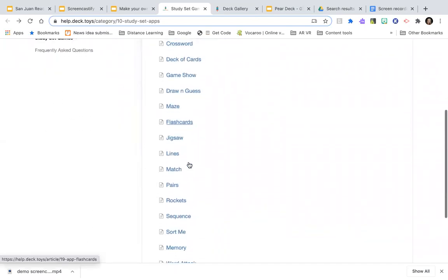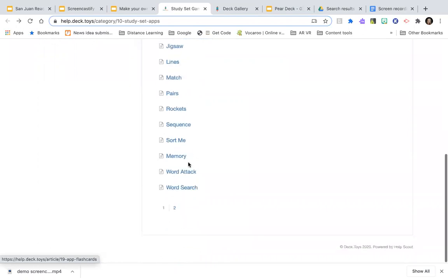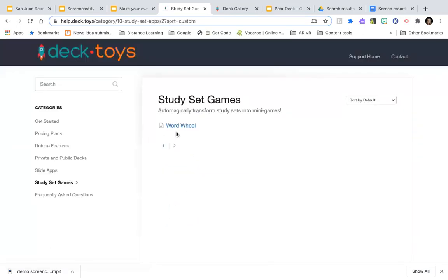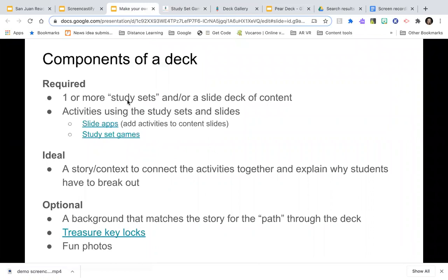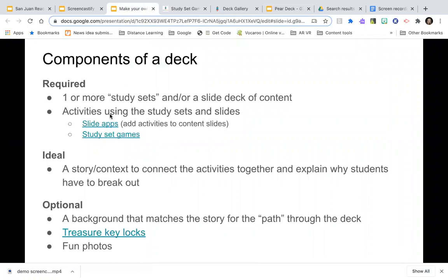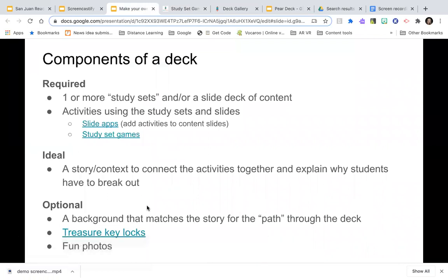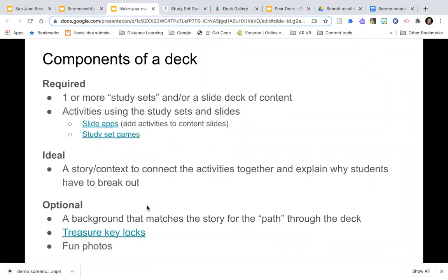There's a whole bunch of study set games. Those at the top are the how-to guides, and one more game at the end called Word Wheel. It's required that you have some content to build your game. Ideally you'll have some kind of story or context to connect the activities and explain why students have to break out — though not every deck in the gallery has this.